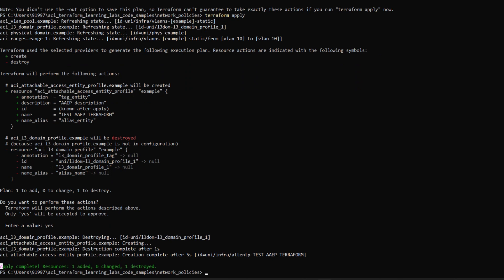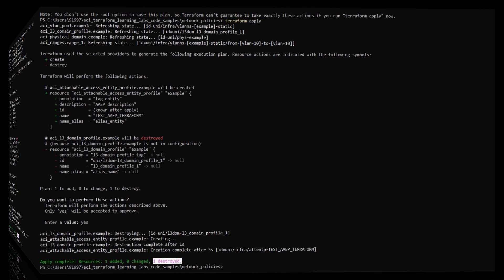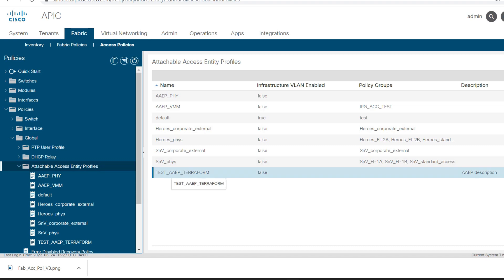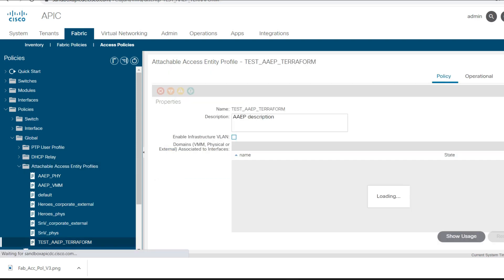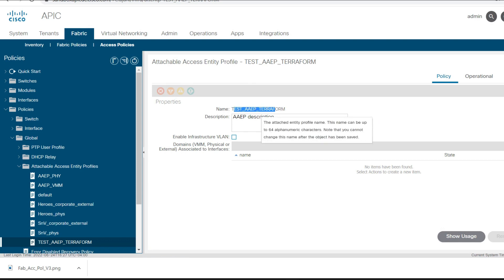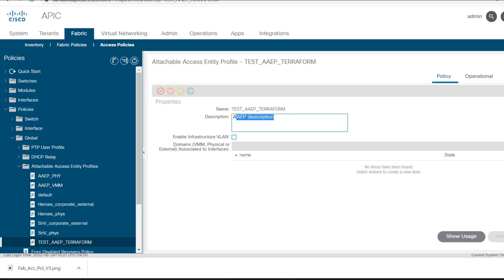Now I'll verify this in the APIC GUI. I'll check in the AEP if my AEP got pushed. You can see here I'm getting the new AEP with the name 'test_aep_terraform'. I'll click on it and you can see the name and the description we put is 'aep description'. This is the output once you push the configuration through the script.